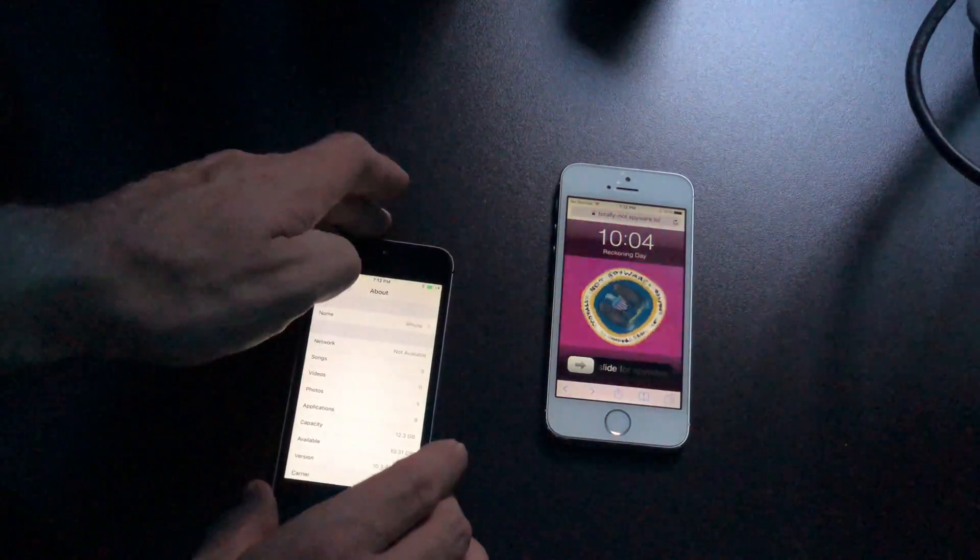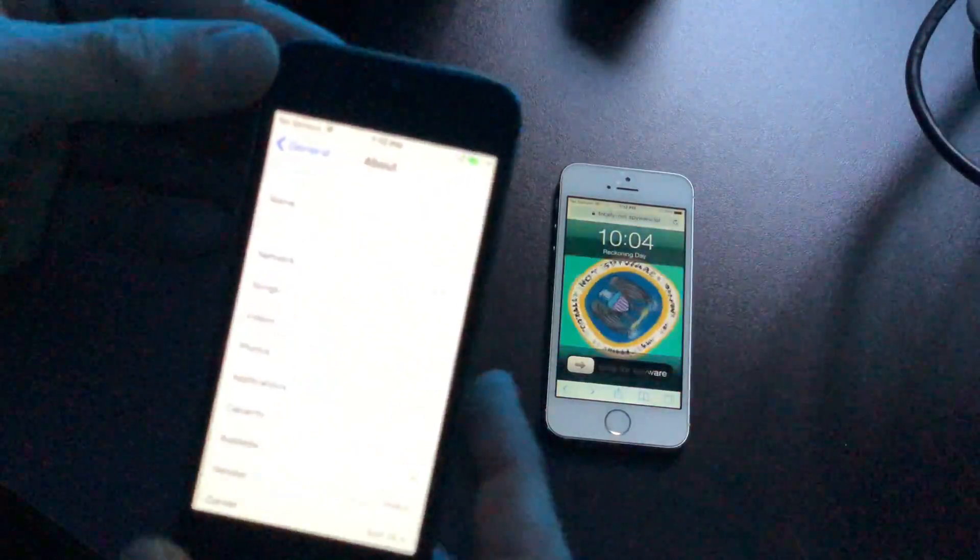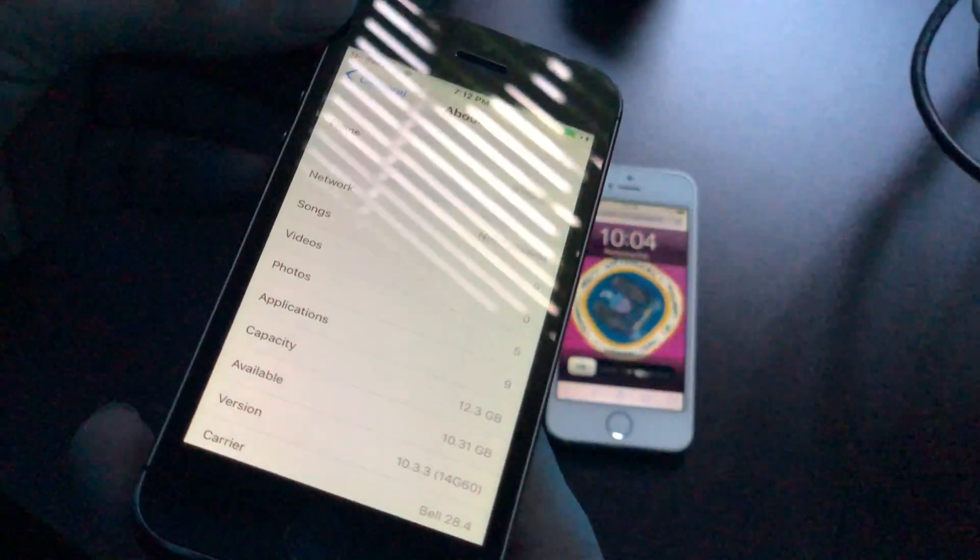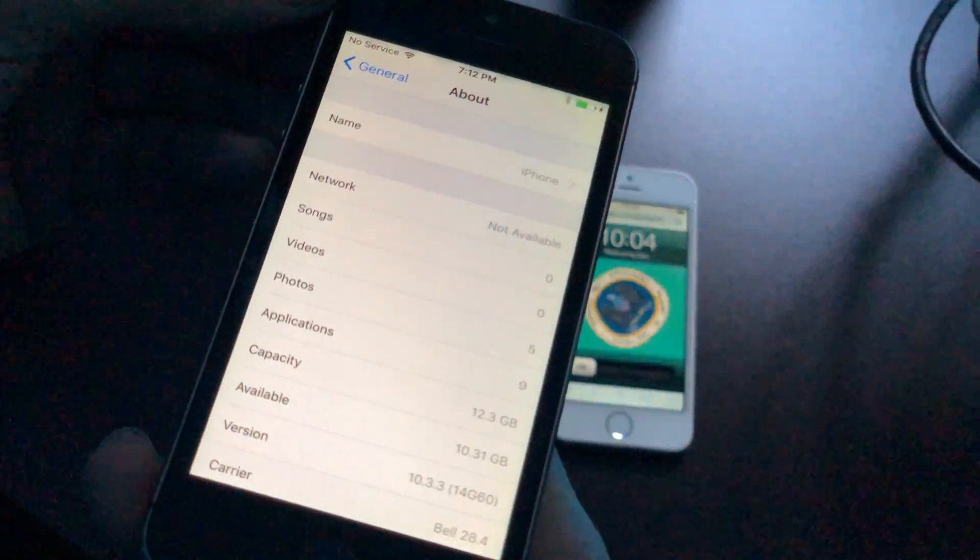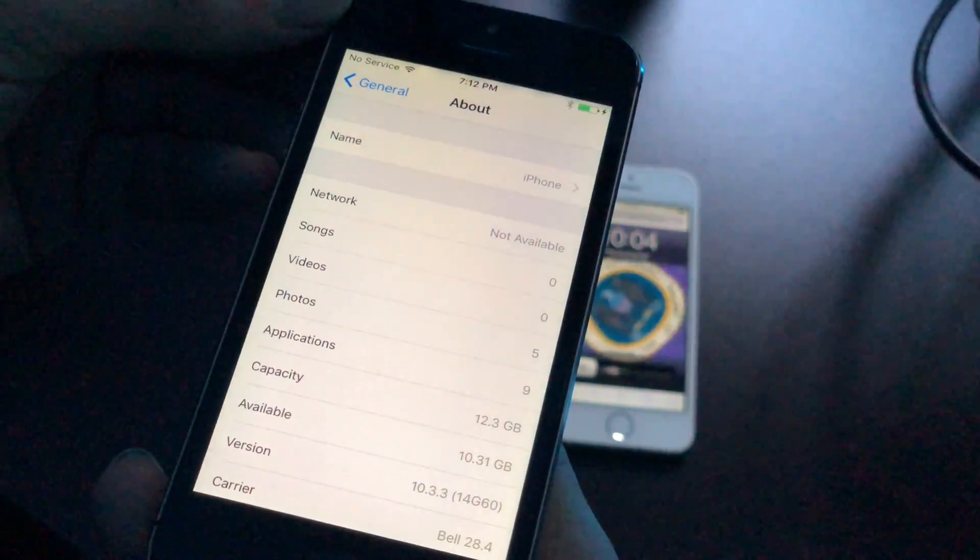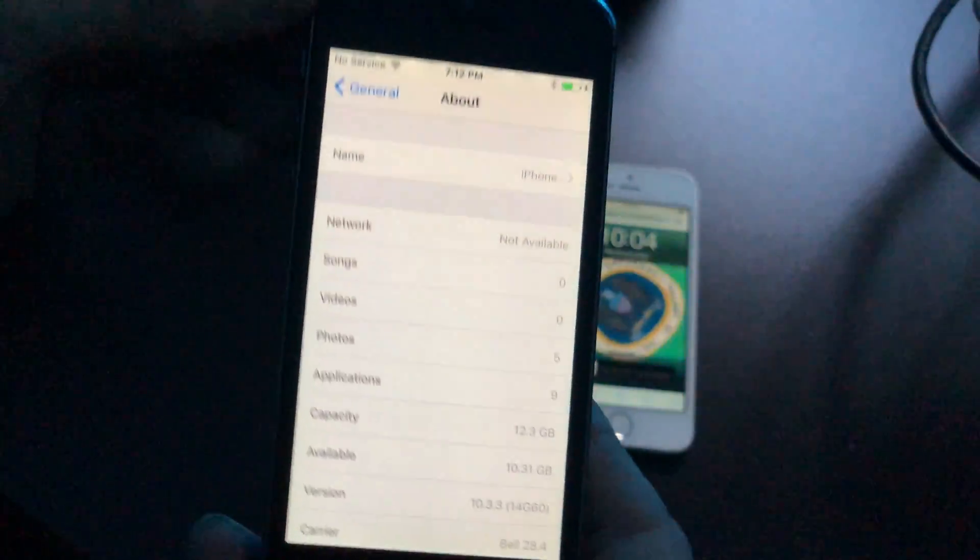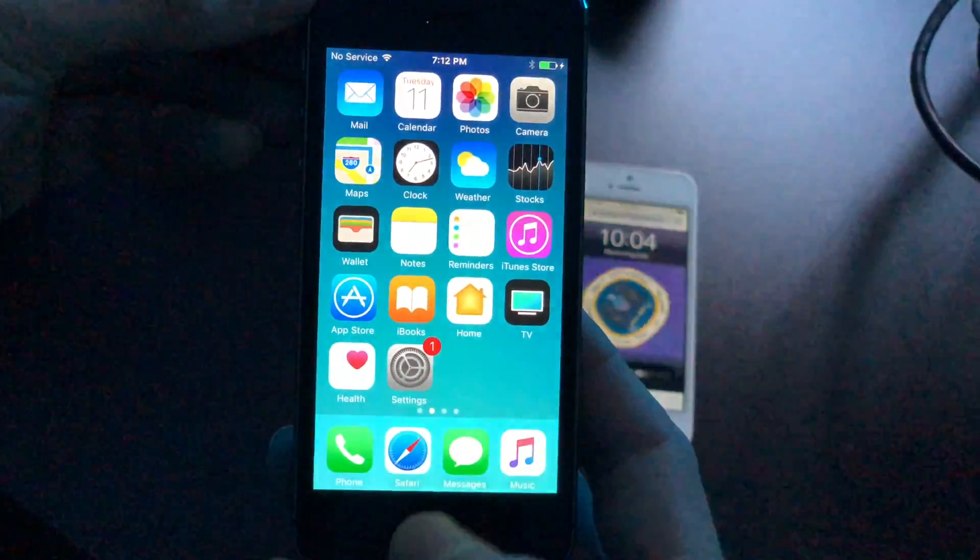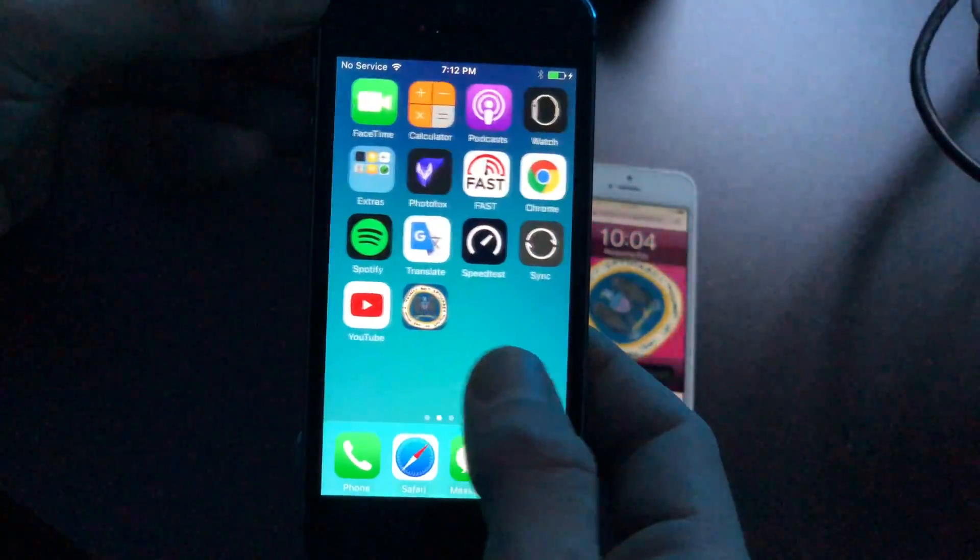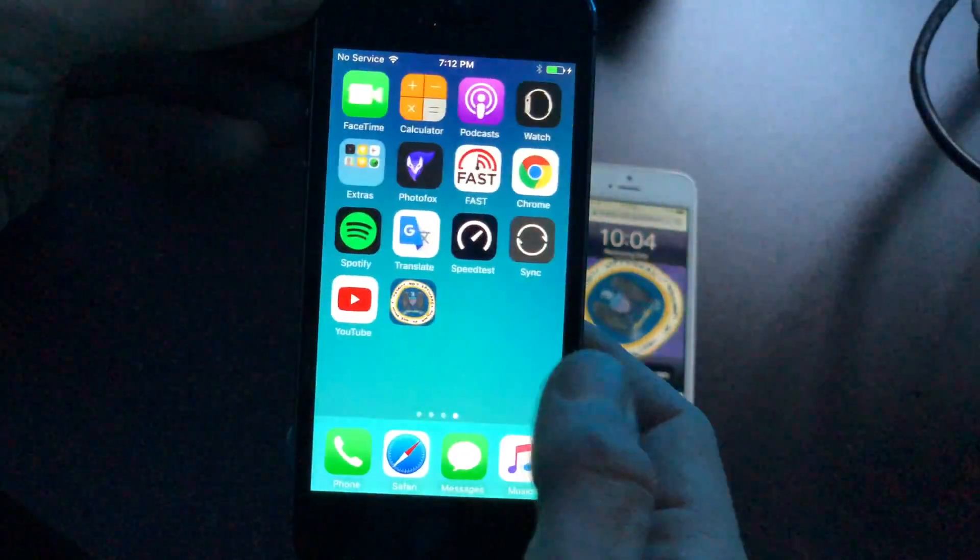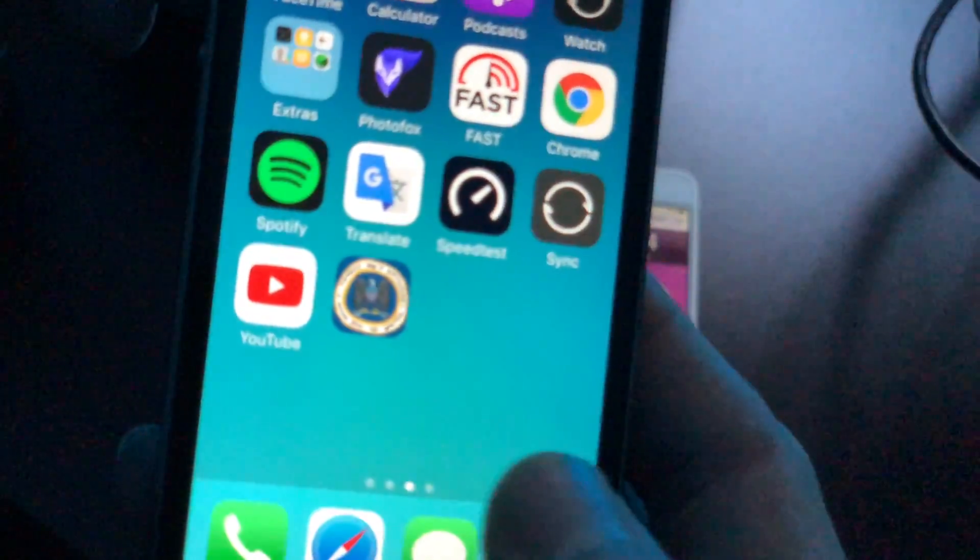Now I've got two devices here as you can see. One is running 10.2, the other is running 10.3.3. These are both iPhone 5s. I don't have any other devices left running iOS 10 to show you guys, so this is the best I can do at this point.